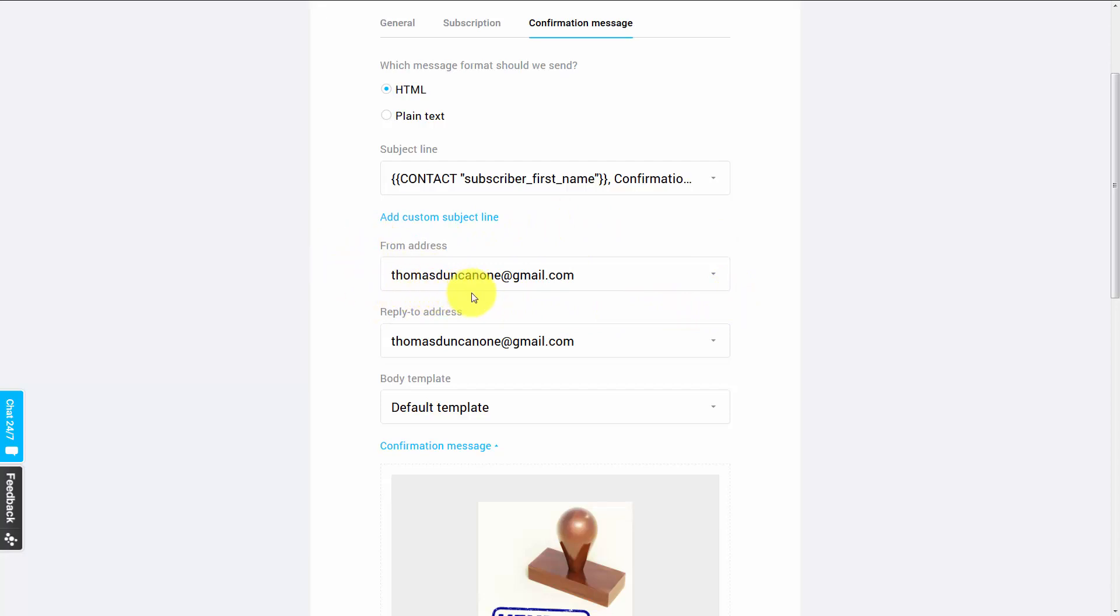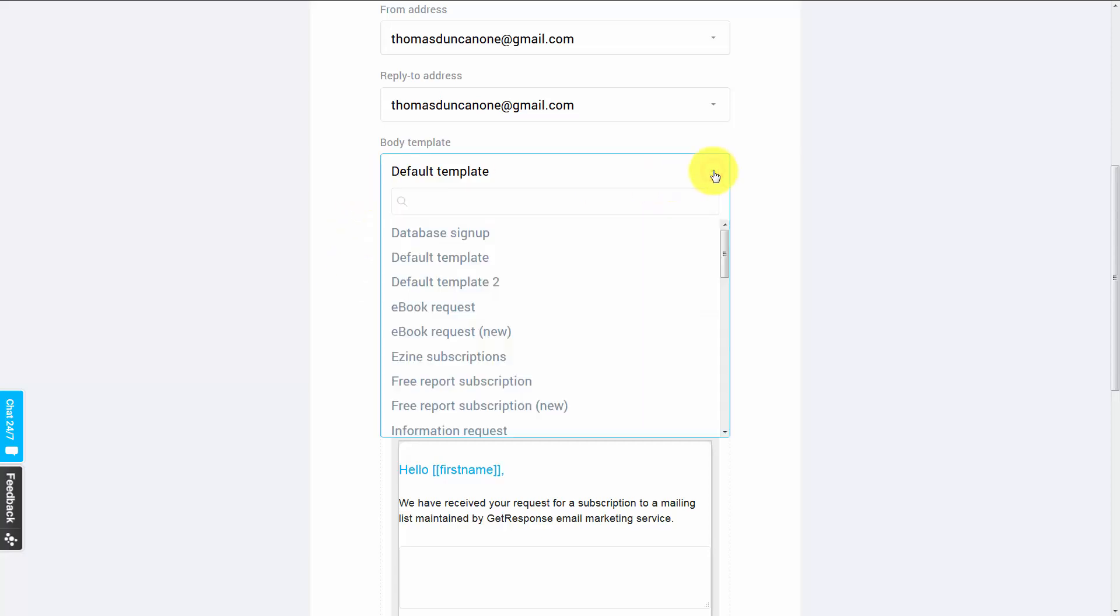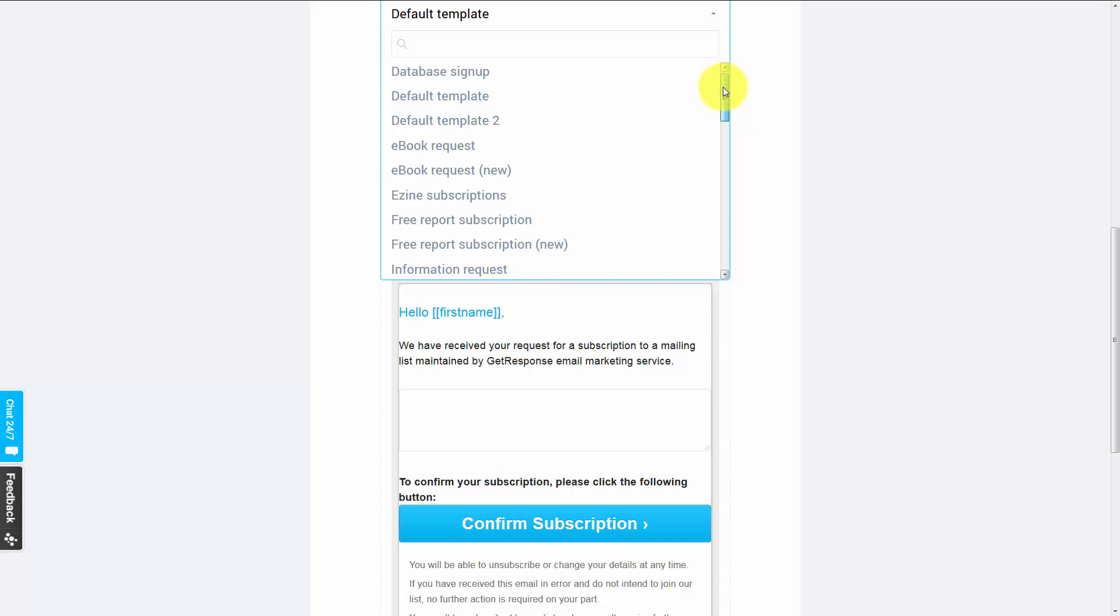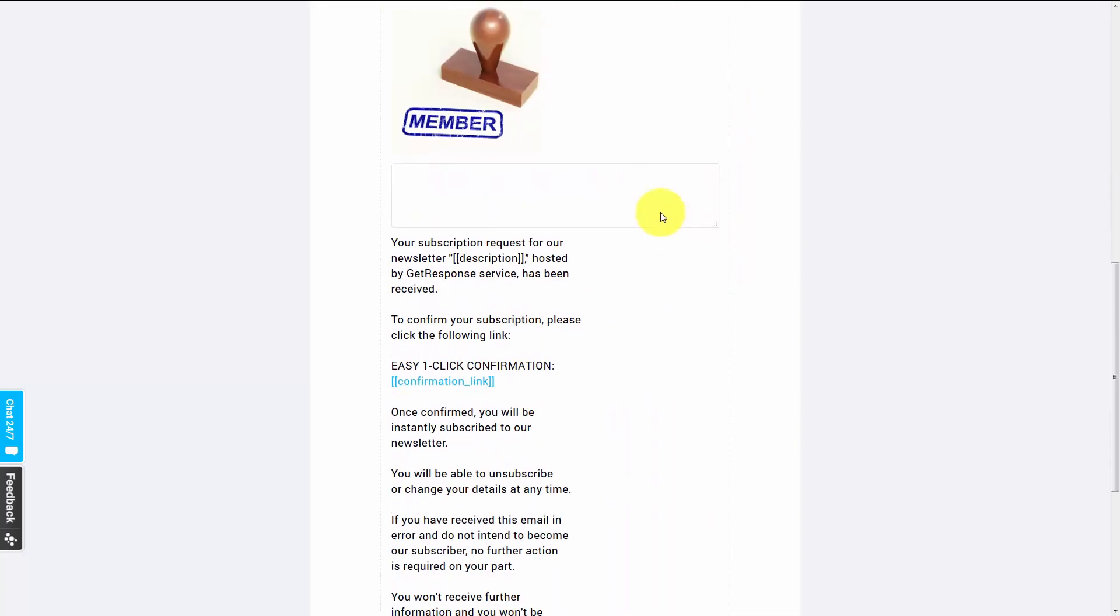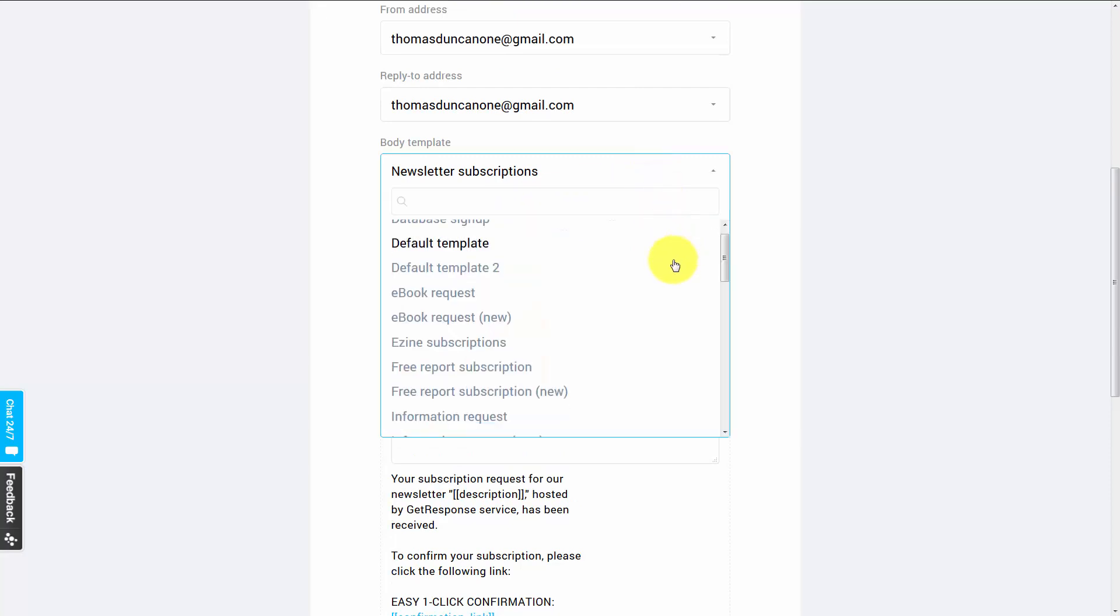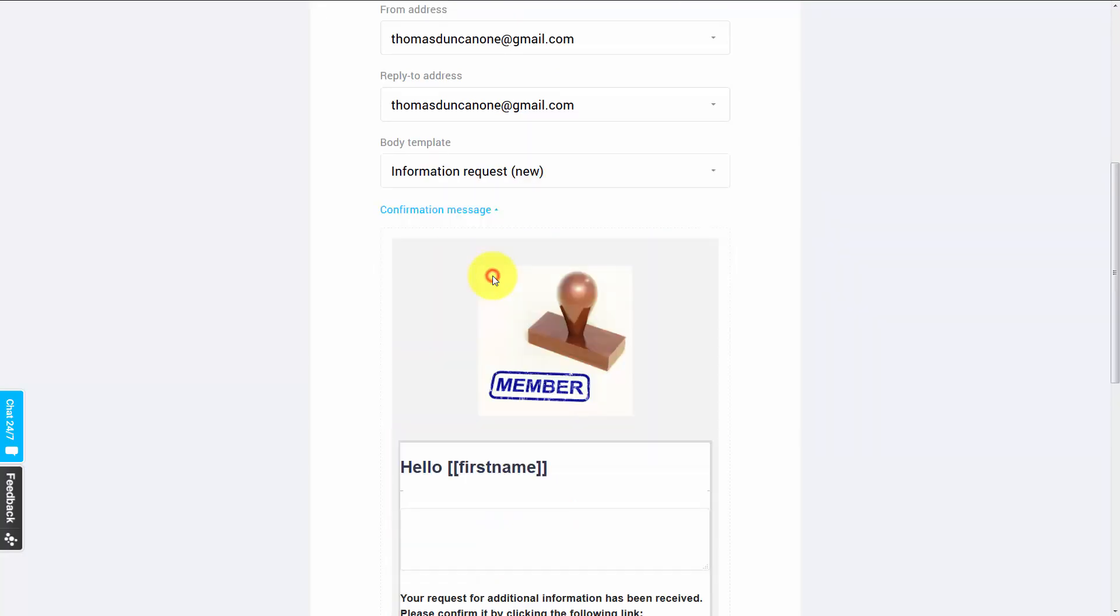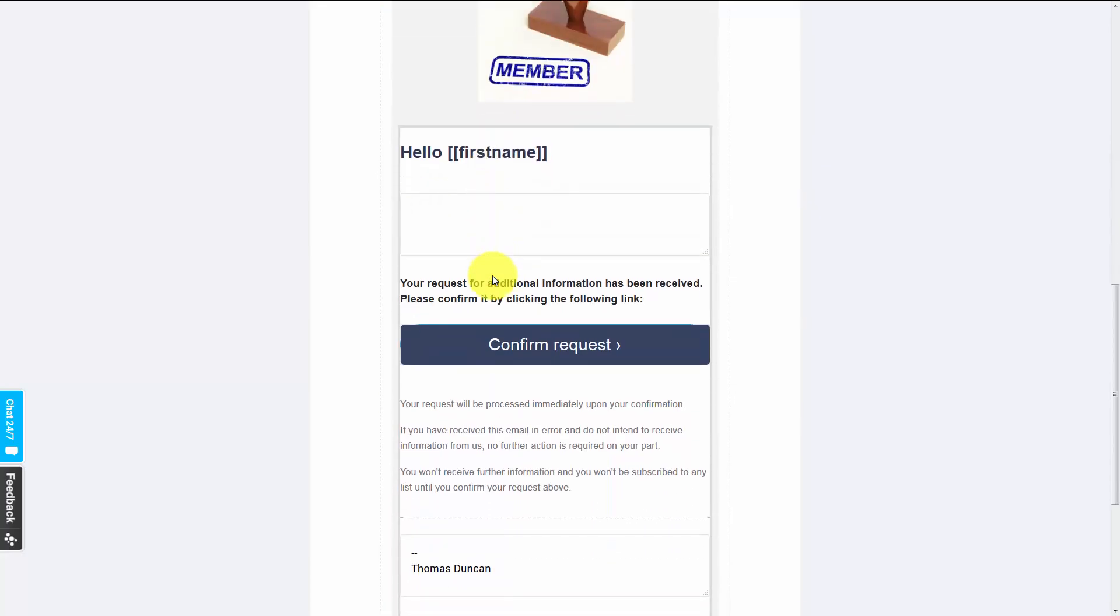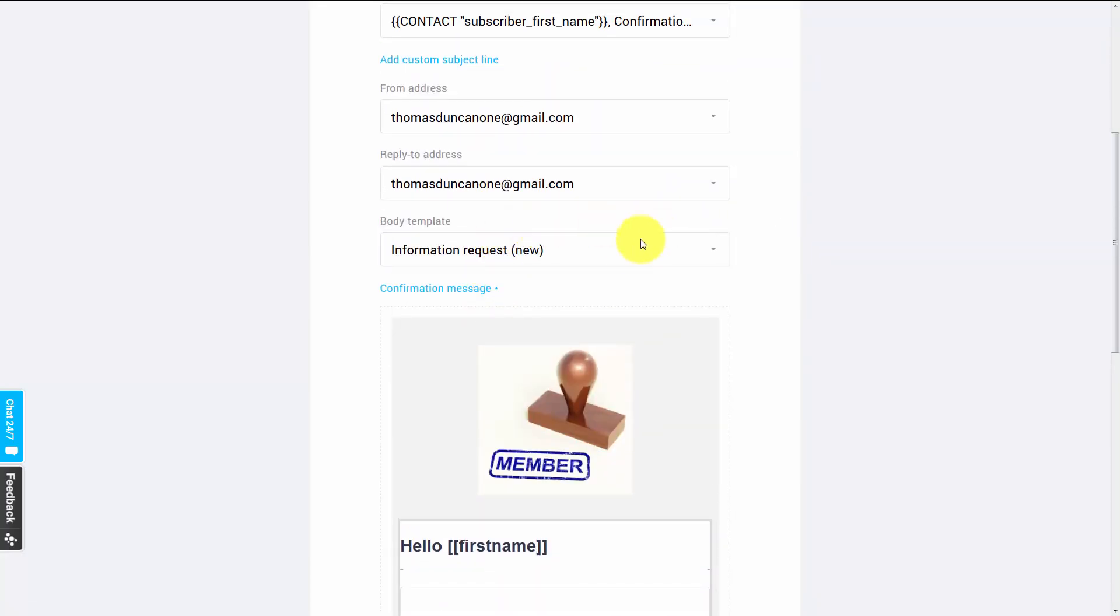Now, what we're going to do is change the body template. We have a level of customization there. We can choose a different template from GetResponse. For example, we can use a newsletter subscription. We can use an invitation request. And in every case, you'll want to take a look to get a sense for whether or not the body template actually fits what you are trying to do.